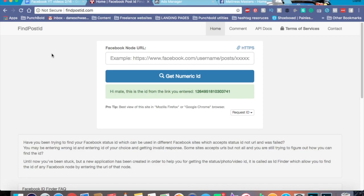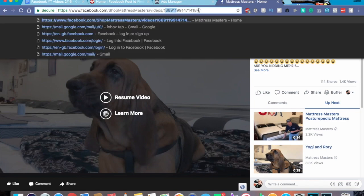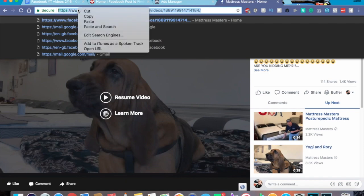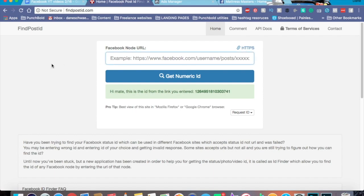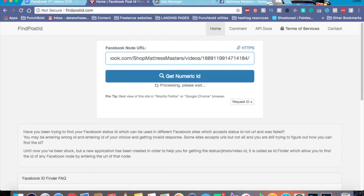Let me show you where to find your post ID. This is the post we're going to be pushing — it's a video we did. It tends to work best with videos. If you know what to look for, you can find the post ID pretty quickly right from the post itself — see that number right there? That's the post ID. If you're in a rush, you can also use a free website called findpostid.com — I'm not sponsored by them, it's just an awesome free resource. Here's our post ID — go ahead and copy that.